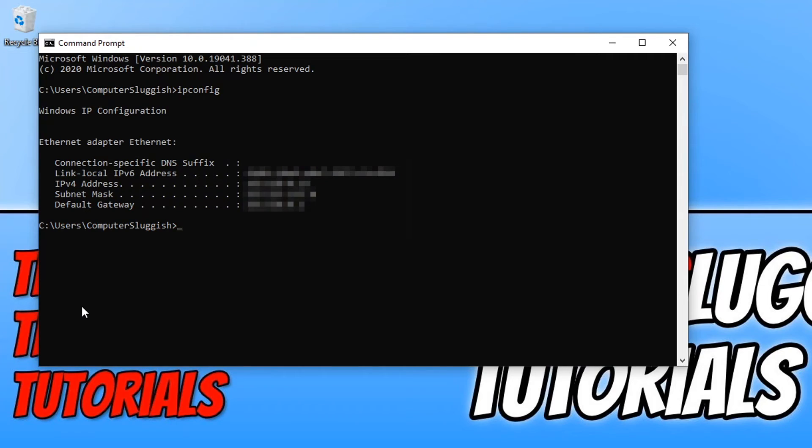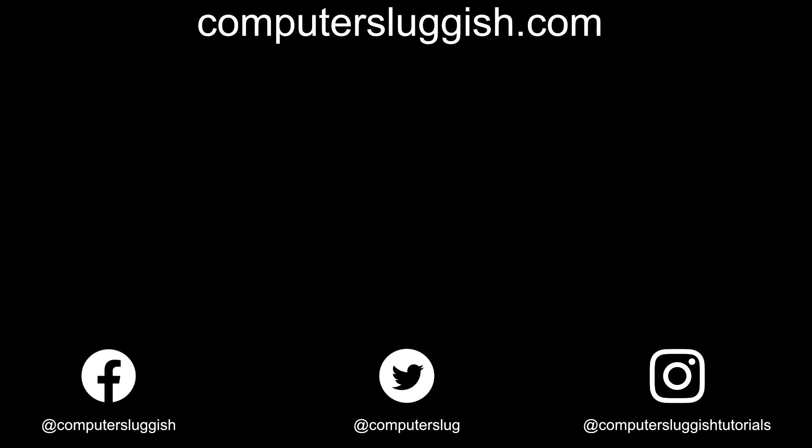I hope this tutorial has helped. If it has, hit the like button below and subscribe for more Computer Sluggish tutorials. Don't forget to check out my social media channels and forum.